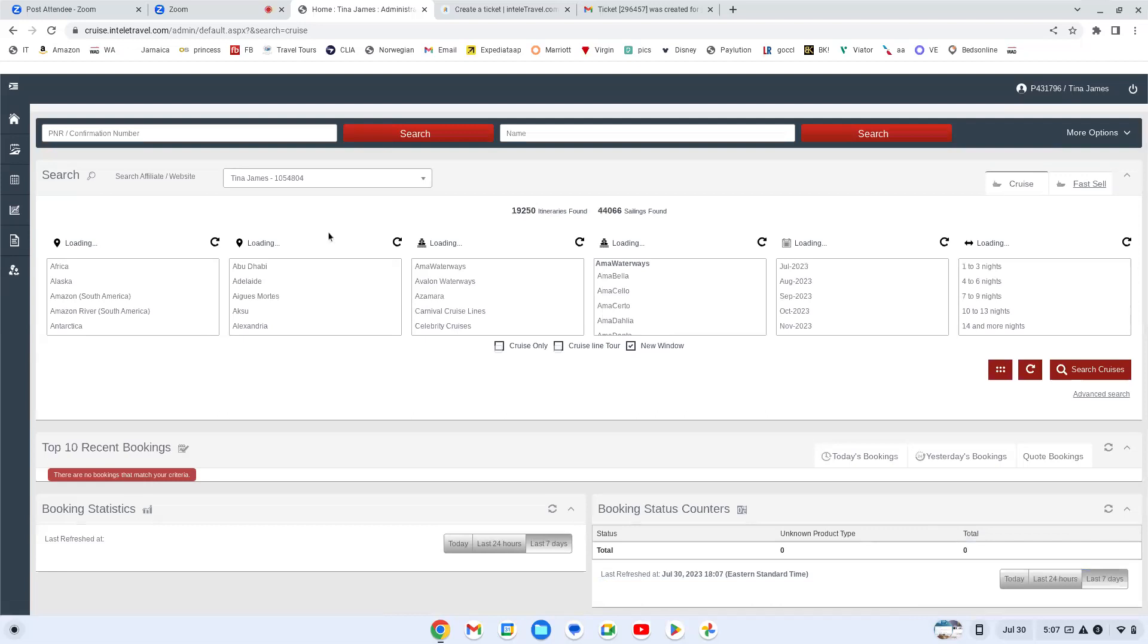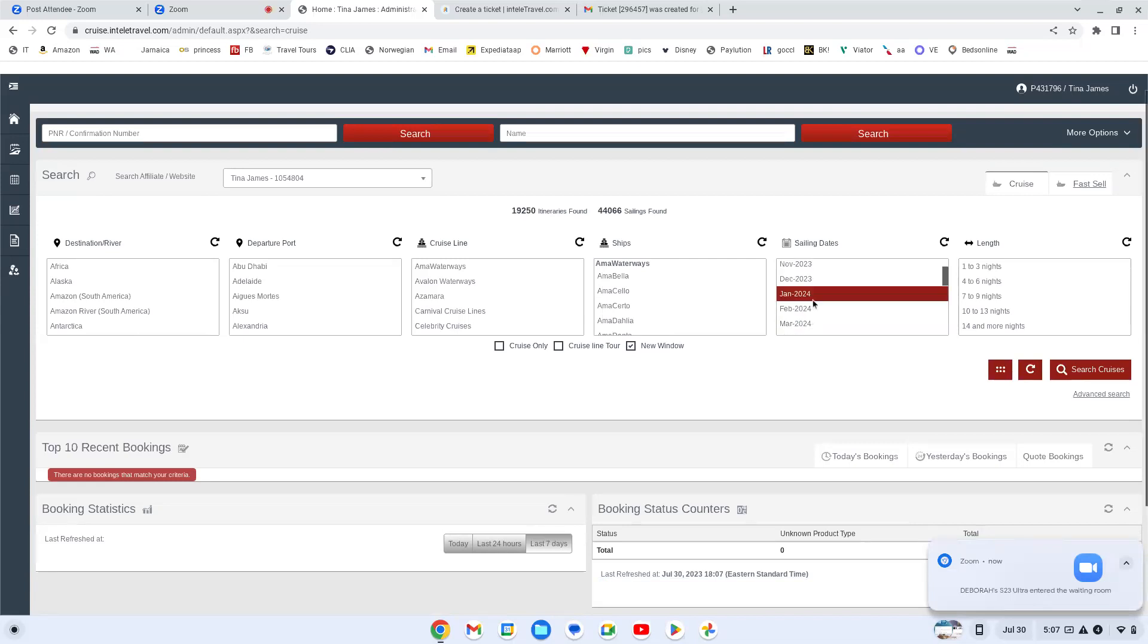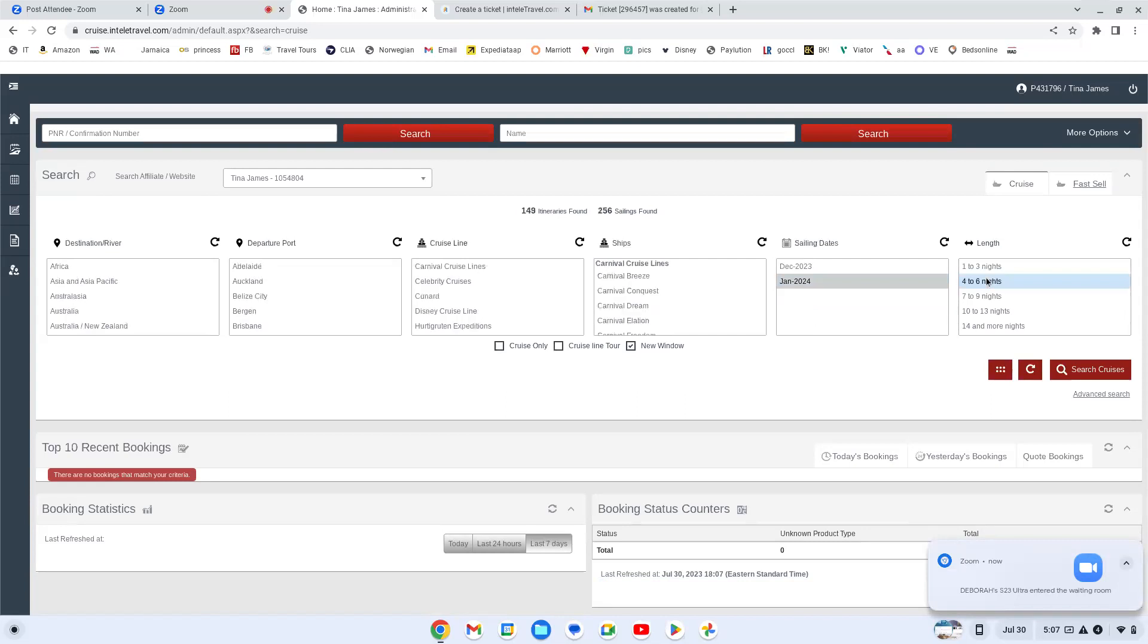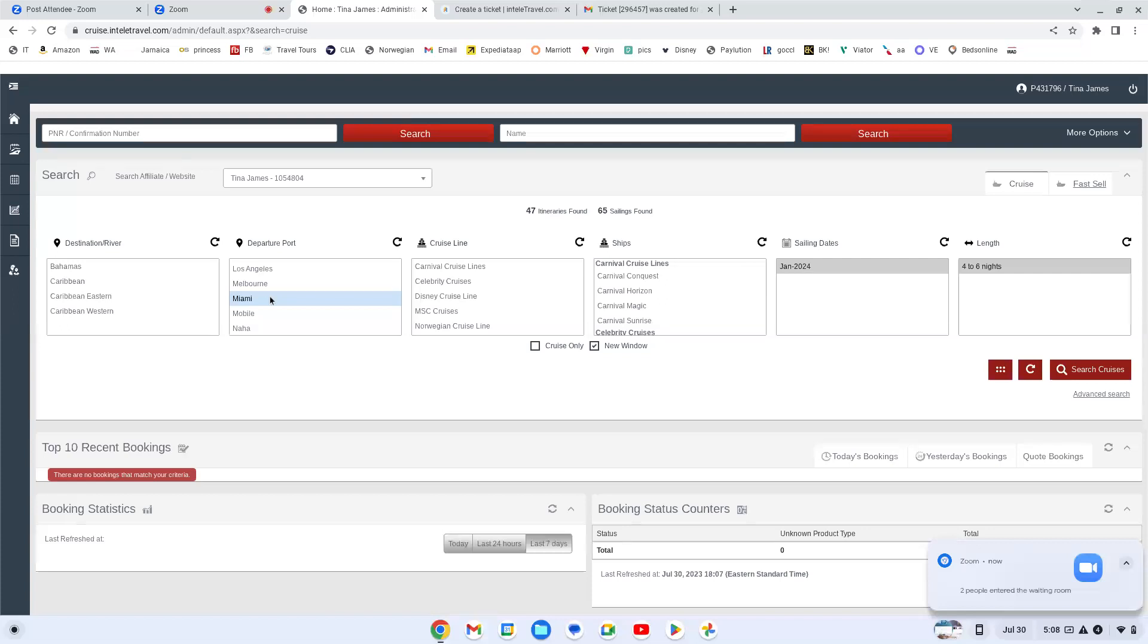Well, I like IntelliTravel for that reason because you can put it in just as generic as they gave it to you. If you look across the top here, it's going to give you your different options. Yeah, I want to go sometime in January. So you can set your month. I want to go for about five days and I want to leave from Miami.